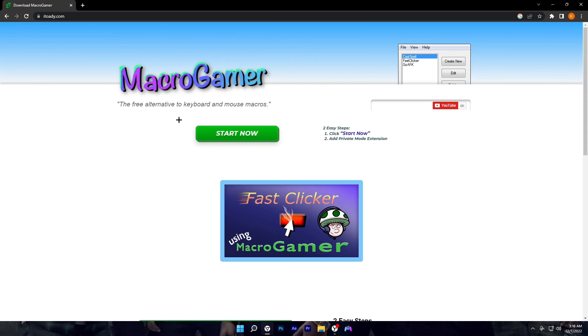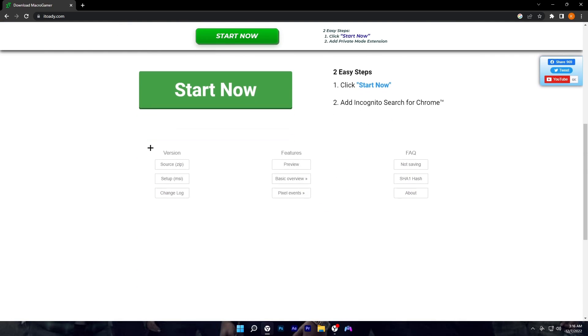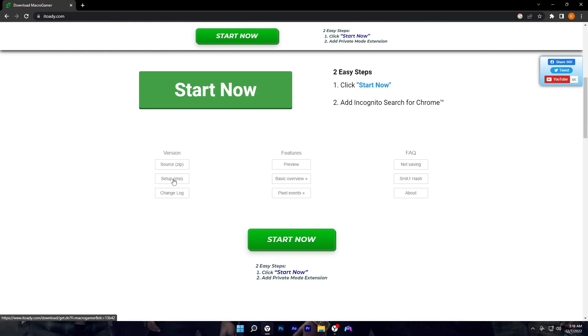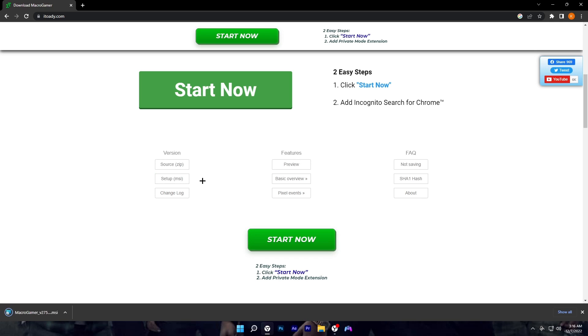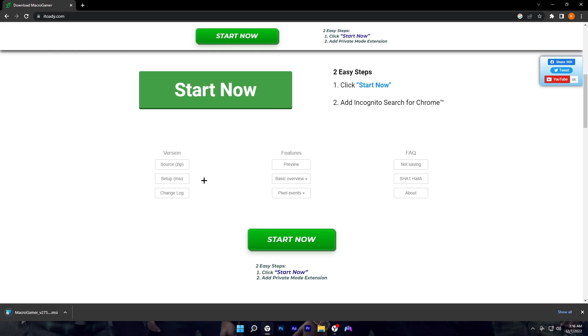Y'all guys just want to scroll down to your PC version and click on the setup MSI. It should say downloading. Once it's done downloading, it should pop up in your bottom left corner.